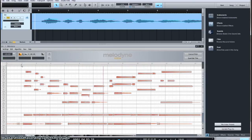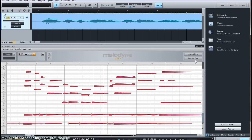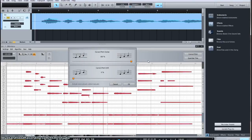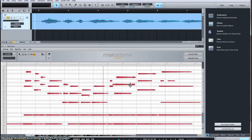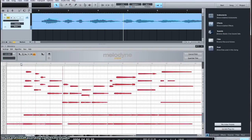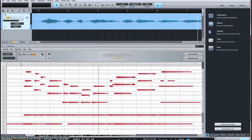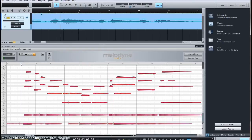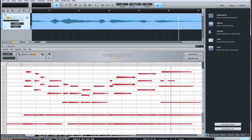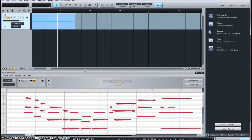Okay, and we're just going to select all. There you are. Perfect intonation with a couple clicks of the button. Can't get much easier than that.